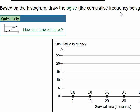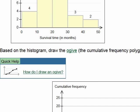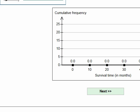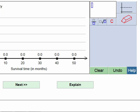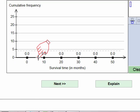From the histogram: 4 people lived an additional 0–10 months, 9 lived 10–20 months, 7 lived 20–30 months, 3 lived 30–40 months, and 2 lived 40–50 months. For the ogive, the first class runs from 0 to 10 and we plot up to a cumulative frequency of 4. Since 4 is not on the vertical axis, I use the horizontal line tool, type in 4, and draw the right endpoint of the first class up to 4.